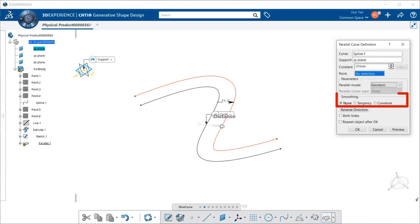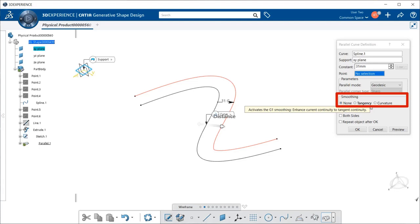Now, both allow you to select smoothing. Using smoothing, you can smoothen the parallel curves by defining continuity.